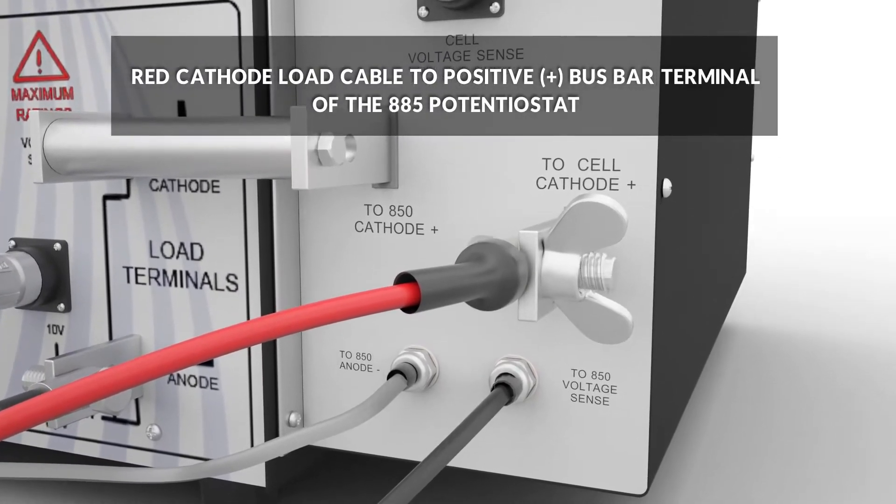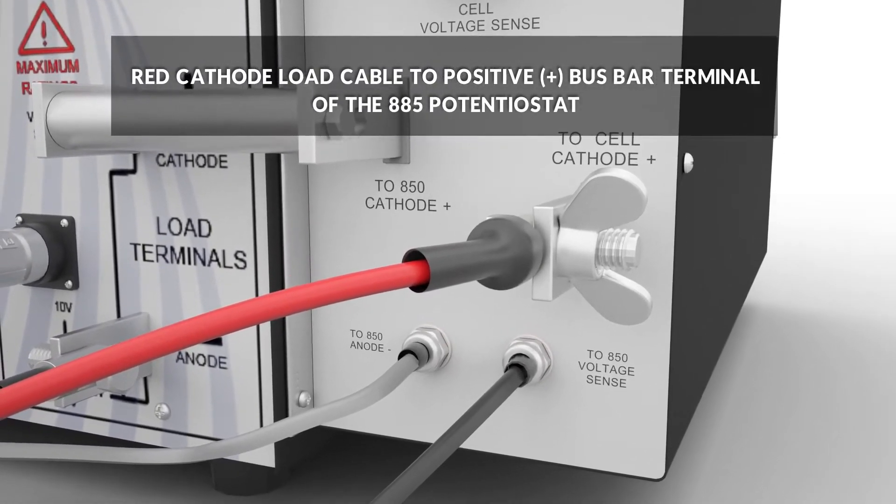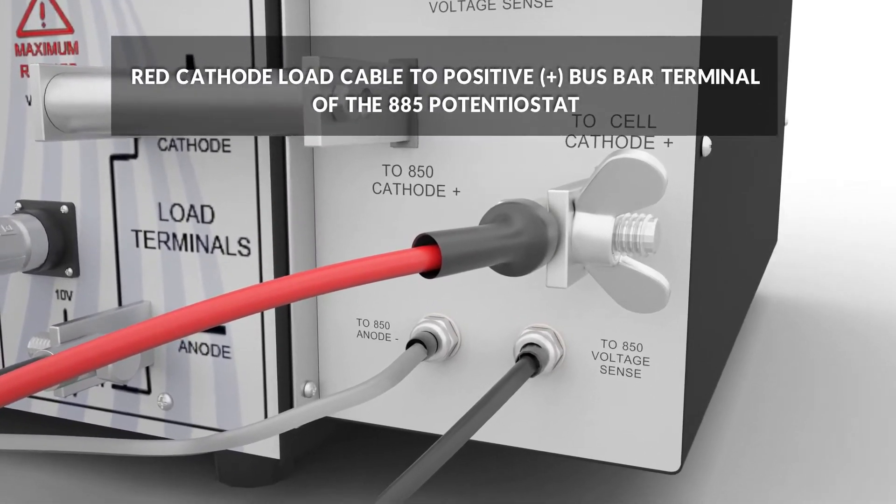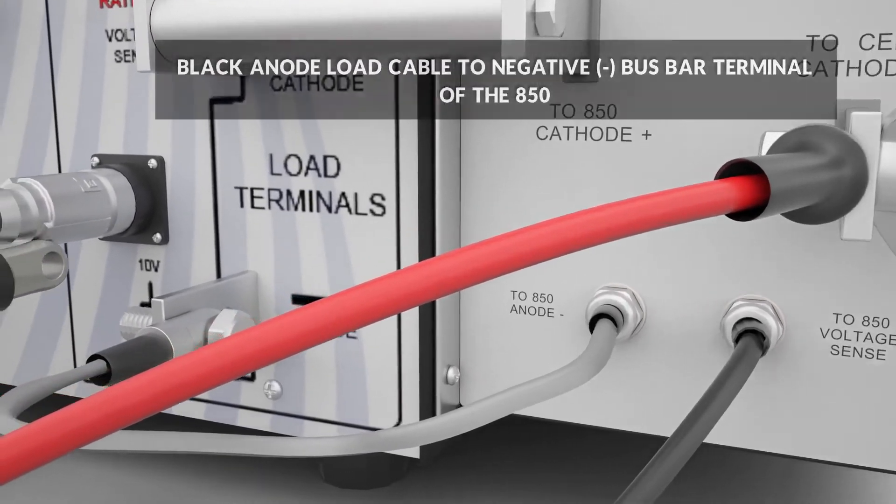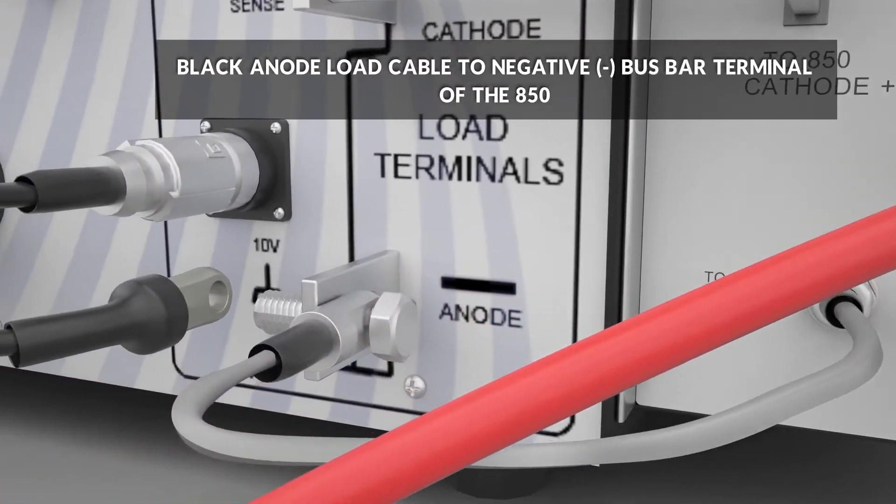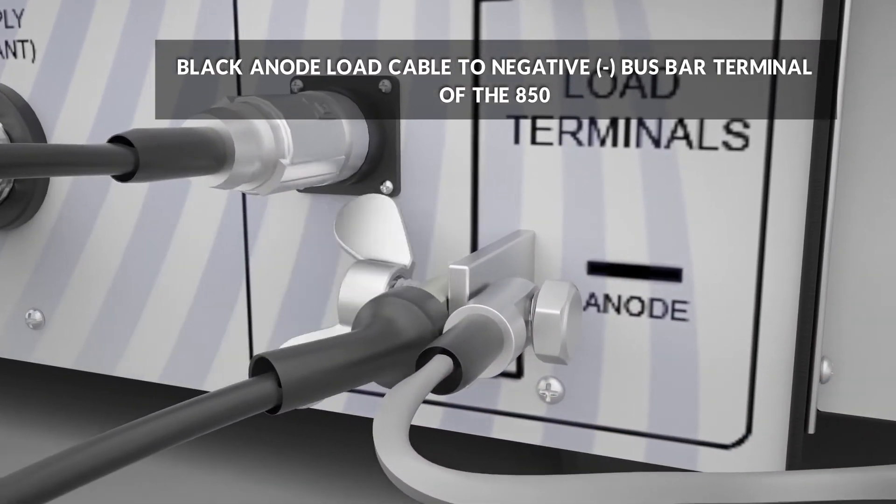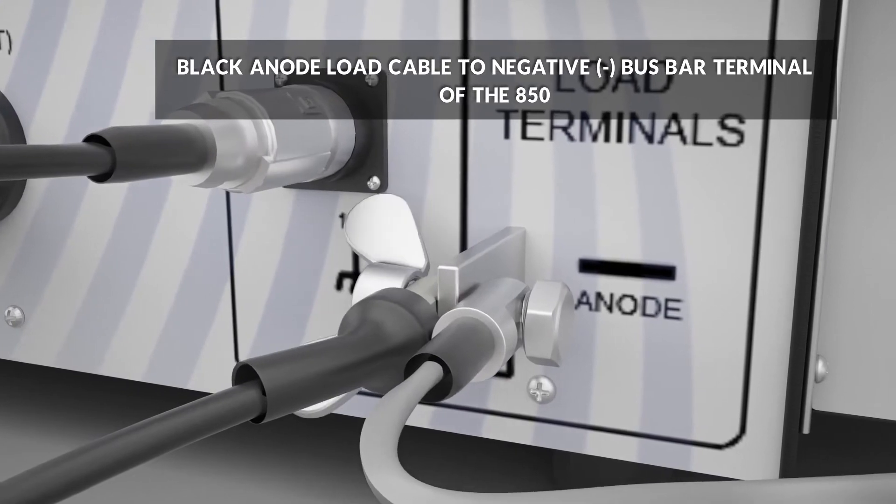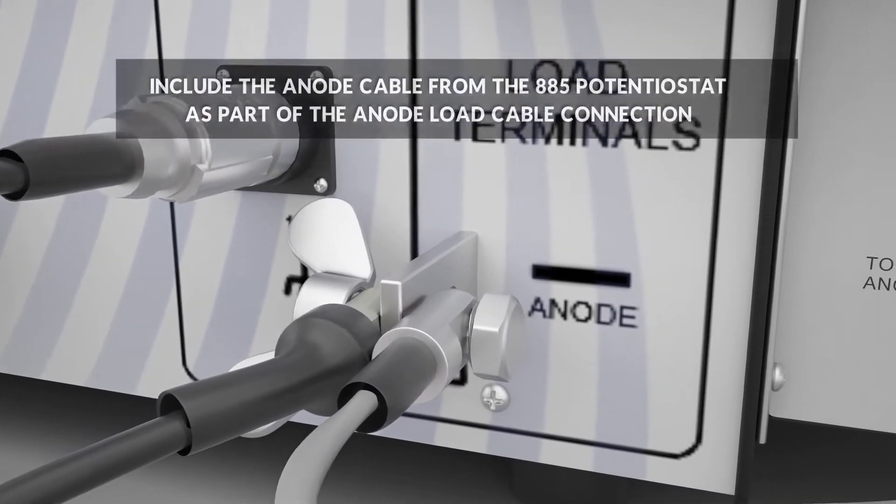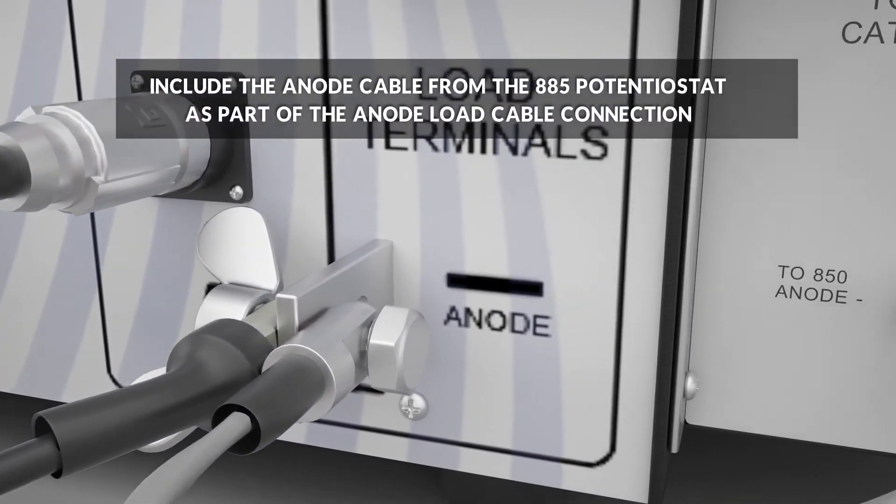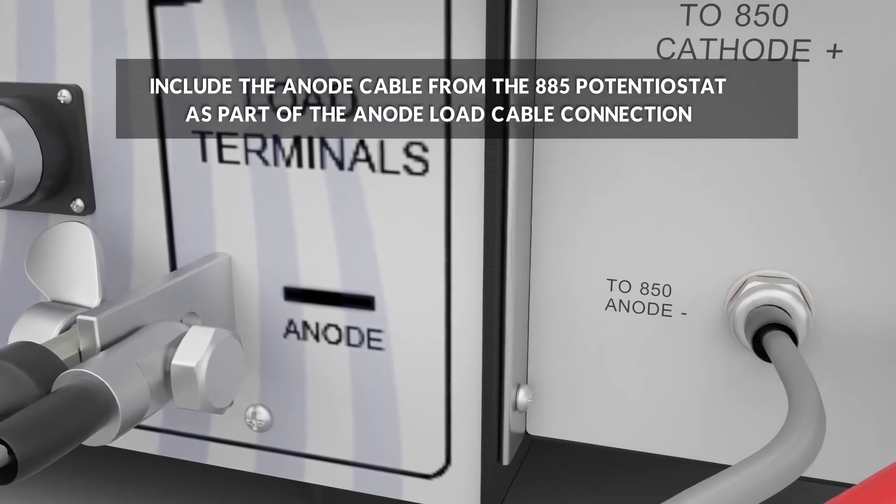Connect the red cathode load cable to the positive bus bar terminal of the 885. Connect the black anode load cable to the negative bus bar terminal of the 850. Include the anode cable from the 885 as part of the anode load cable connection.